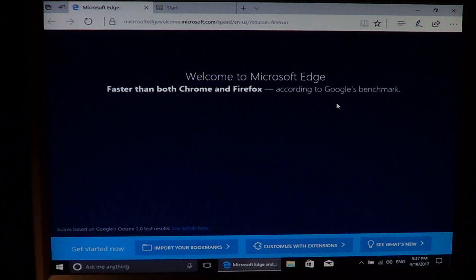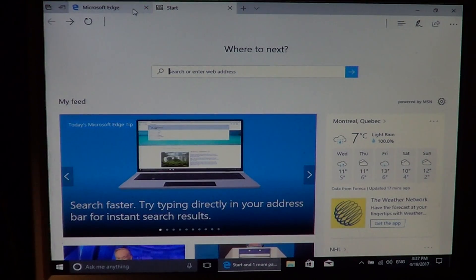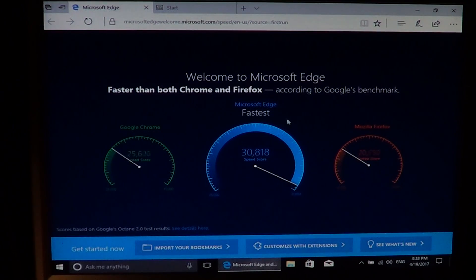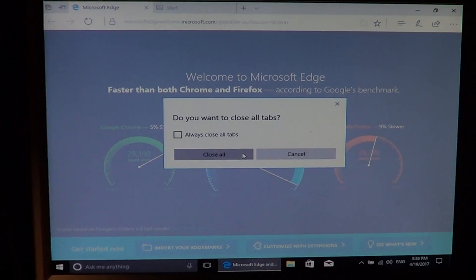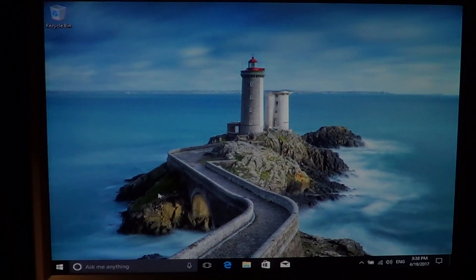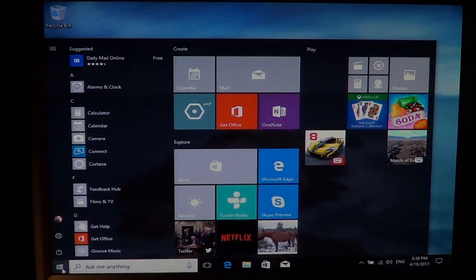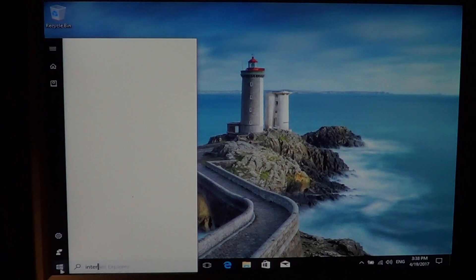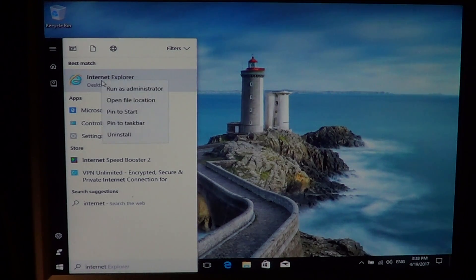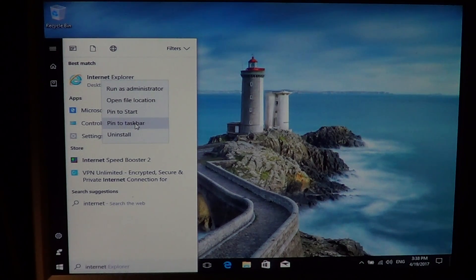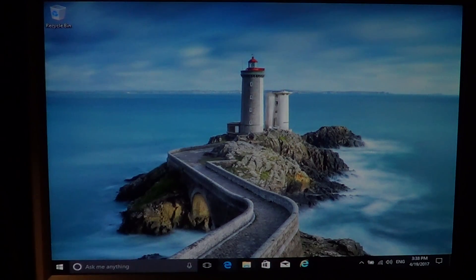One last thing before you install your browser — there's the Microsoft Edge page with a few things they want to show you. You can check that out if you want, but just go and get your favorite browser if Edge is not what you wish. If you are using Internet Explorer, you can find it by typing 'Internet' in the Cortana search box at the bottom. Internet Explorer will appear and you can right-click to pin it to the taskbar. Be careful because Edge and Explorer look alike, so it's easy to mistake one for the other — that happens very often with my clients.